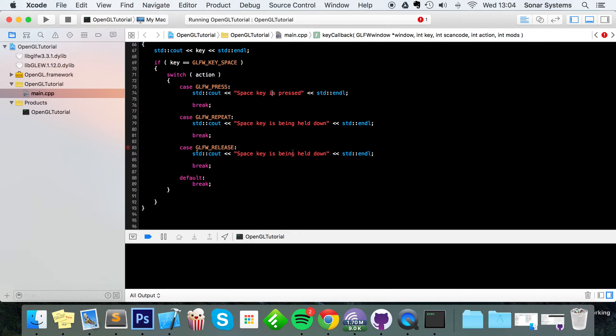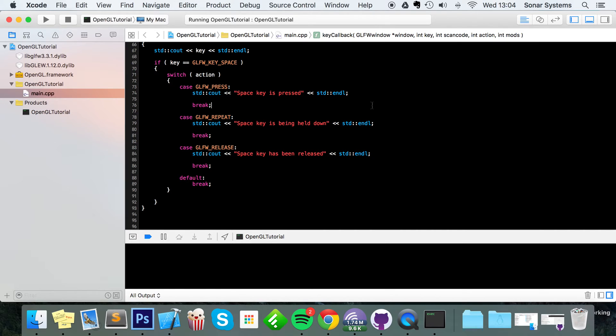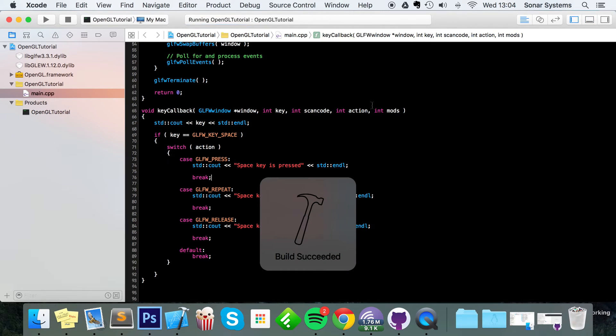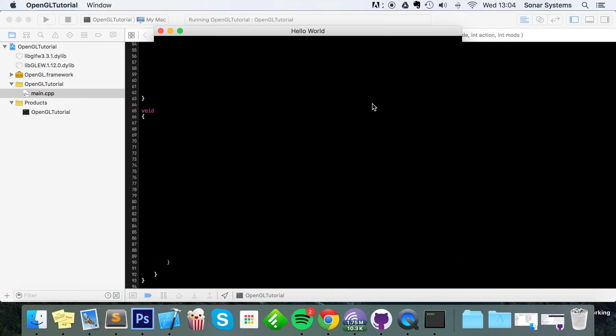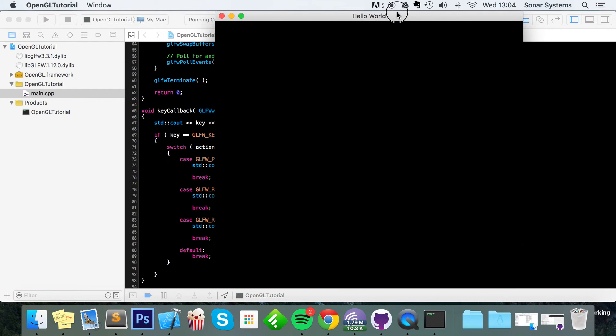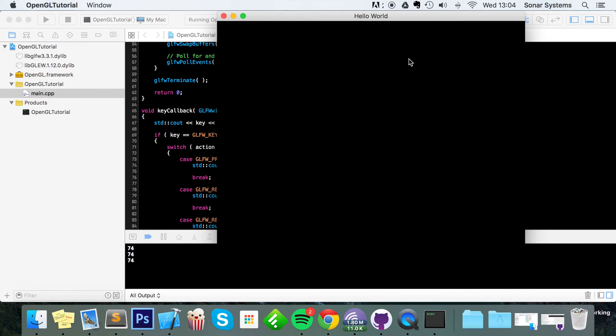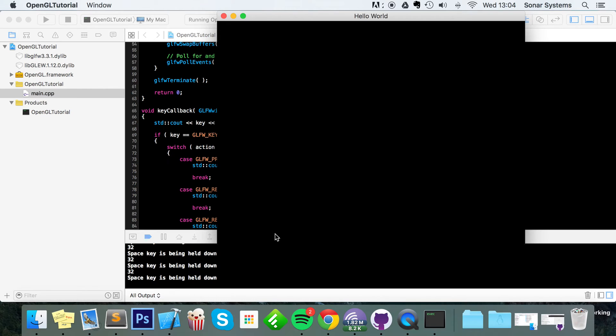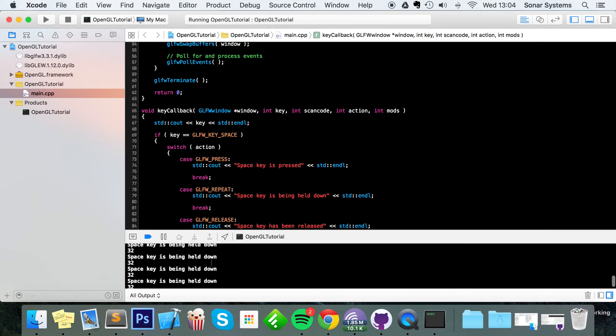So if we were to run that now, I'm going to click a key that isn't the space key - I just clicked J, just clicked A. Now watch what happens if I click space. You'll see space key is pressed, space key is being held down, space key has been released. I'm going to keep it pressed for quite a long time now. As you can see it's now only printing space key is being held. I'm going to let go of it: space key has been released.